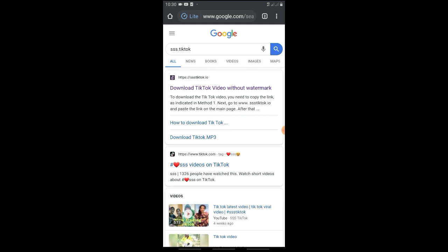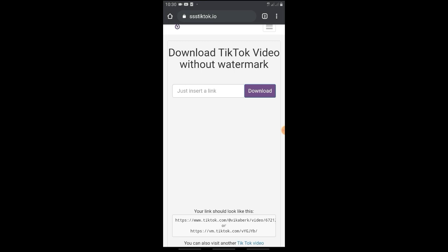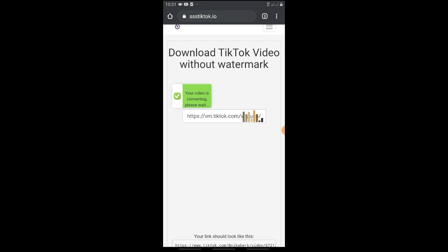Next, click on the first link. Here, paste the copied link into the field — press and hold for about 3 seconds to paste. Then click on paste, and next click on the download button.